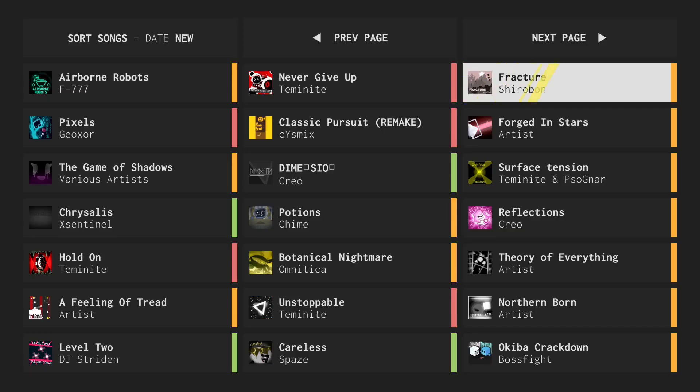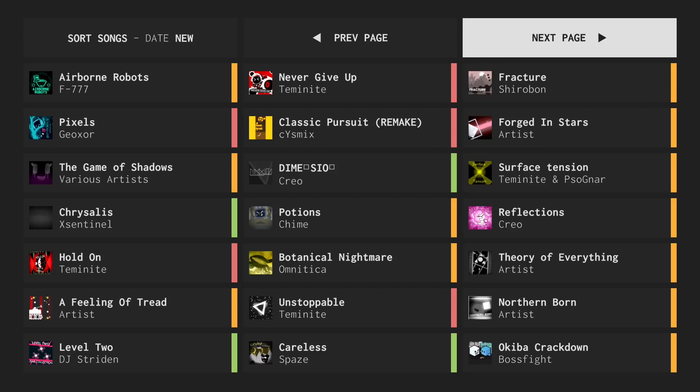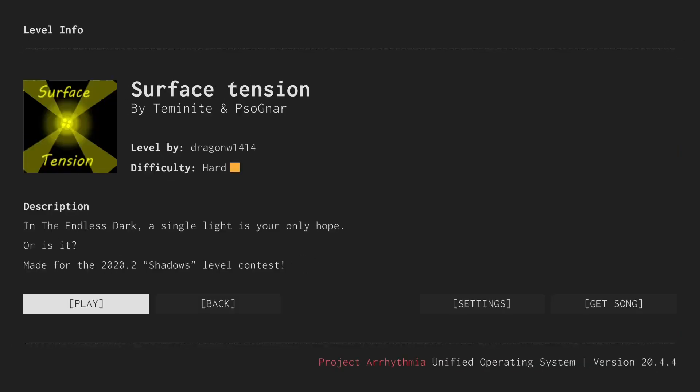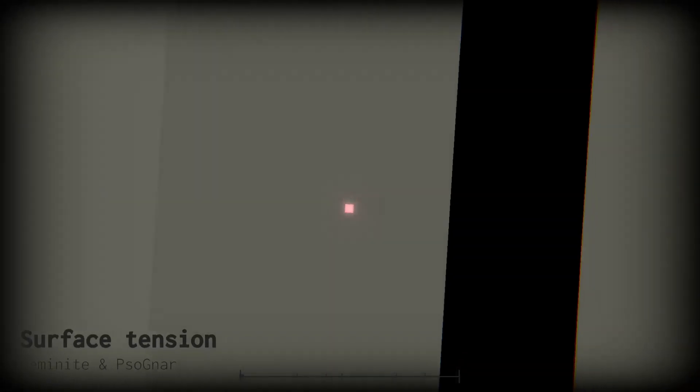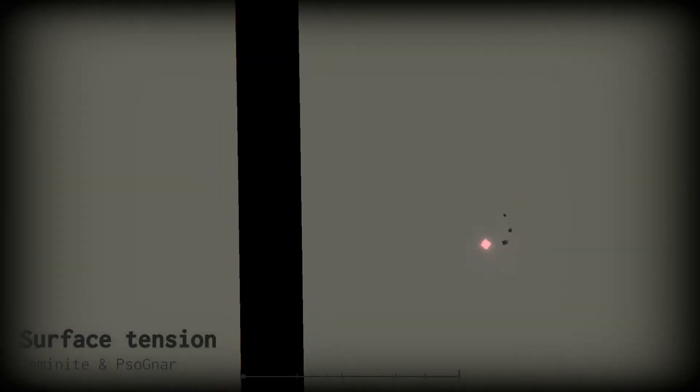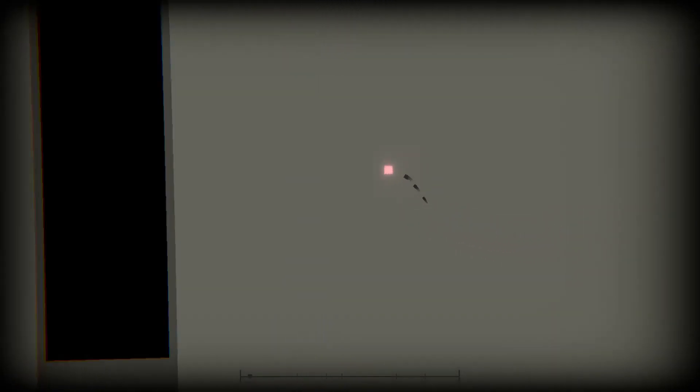Lastly, I would like to play a level that's a bit older, which is Surface Tension by Dragon Dugan. This was made for the 2020.2 Shadows level contest. There were a lot of good levels that came out of that contest. Honestly, people were very creative in a lot of different ways. And this is probably my favorite version of Surface Tension, as far as any levels that have been done with the song. So let's just hop right into it. I did not read the description.